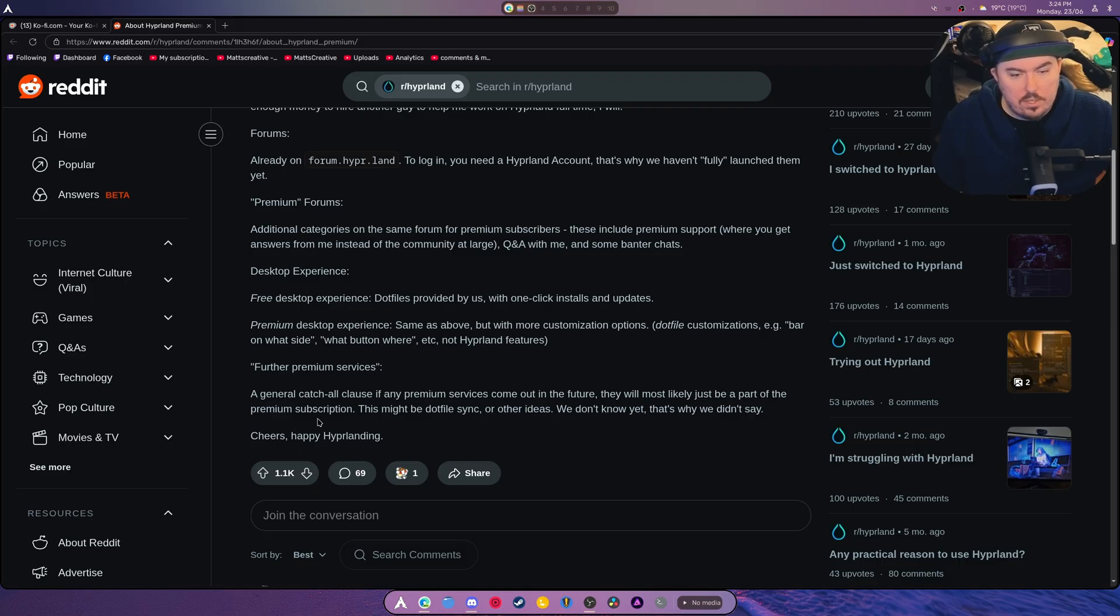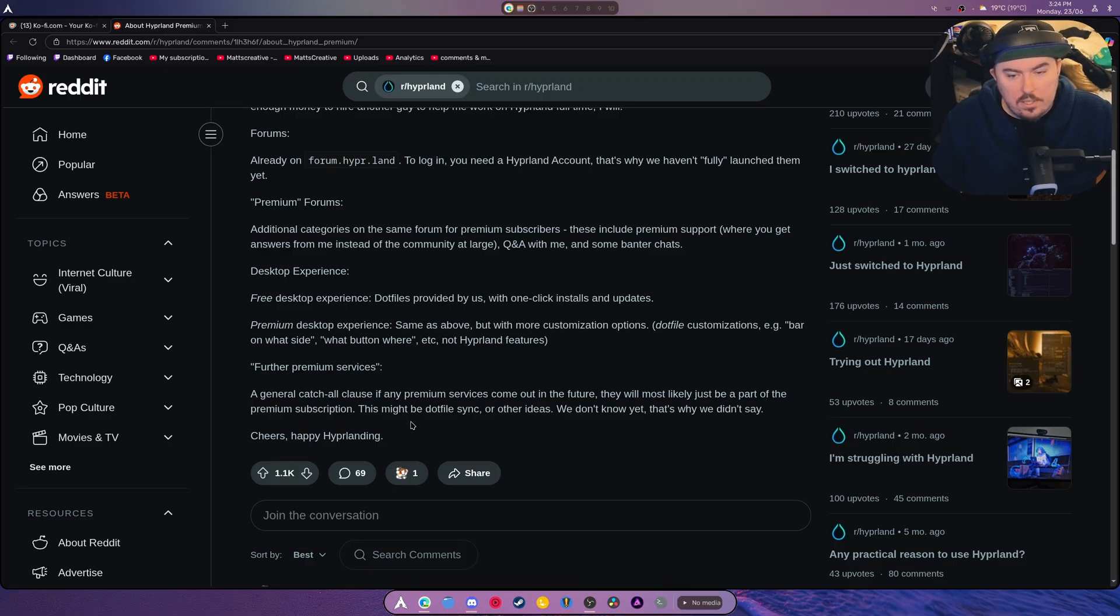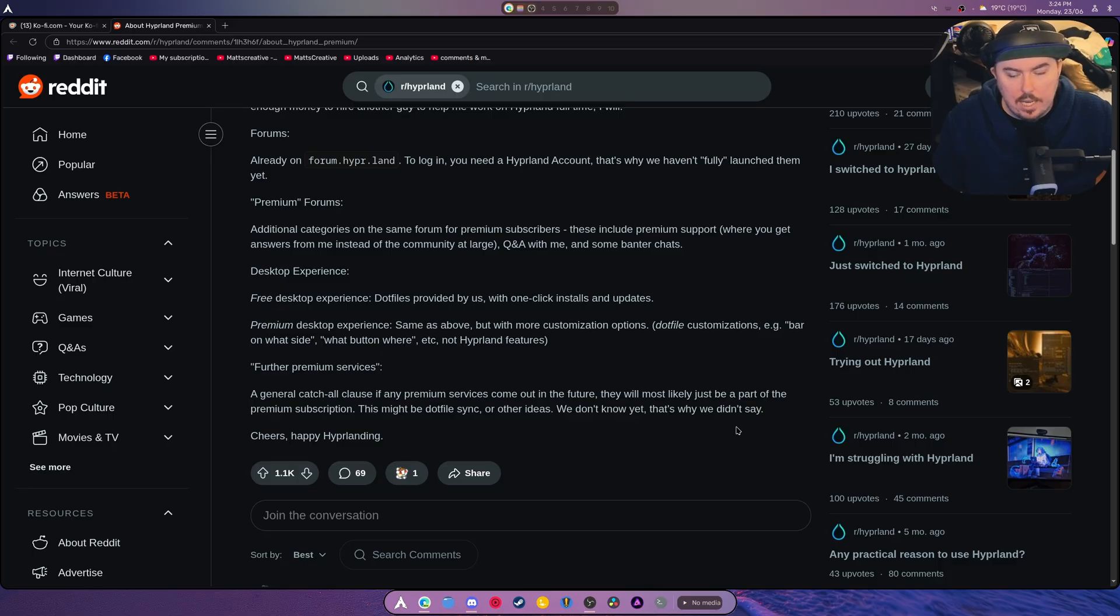Are there premium services? A general catch-all clause. If any premium services come out in the future, they will most likely be part of the premium subscription. This might be dotfile sync or any other ideas we don't know and we didn't say.